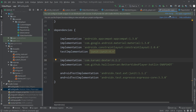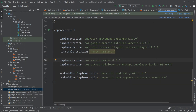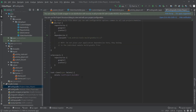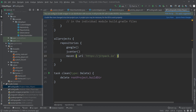Once the sync is done, we also need to add the Maven repository link. I'll copy that, go back to Android Studio, open the project-level Gradle file, and inside the 'allprojects' block under Google and JCenter, paste the Maven repository link. If you already have it you don't need to add it again. Then click 'Sync Now'.